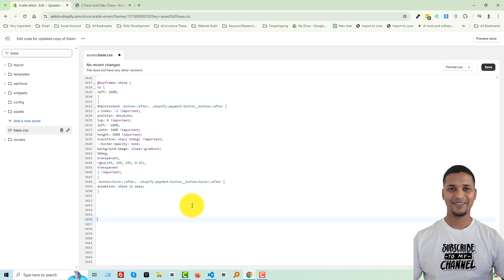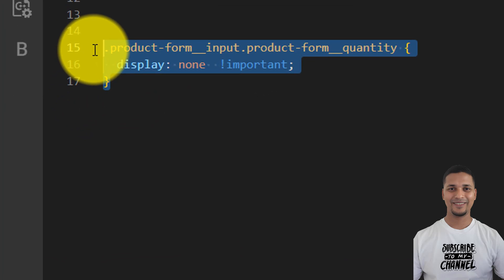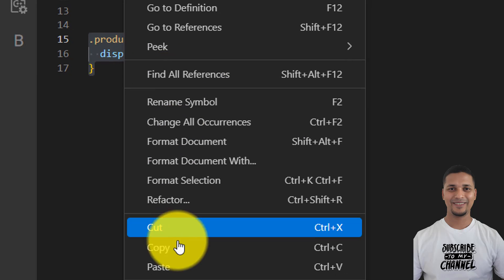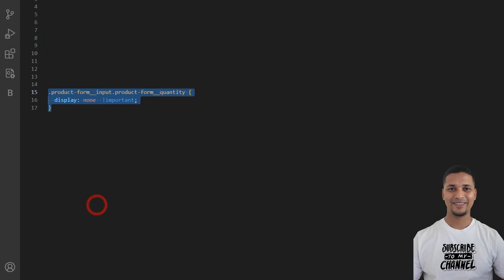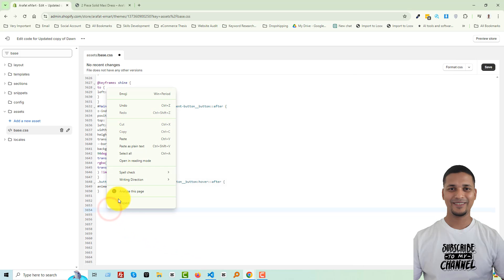So don't forget to check out the video description to get the free code snippet to use it on your store. Here is the code that you will get — copy the code and simply paste it in here.